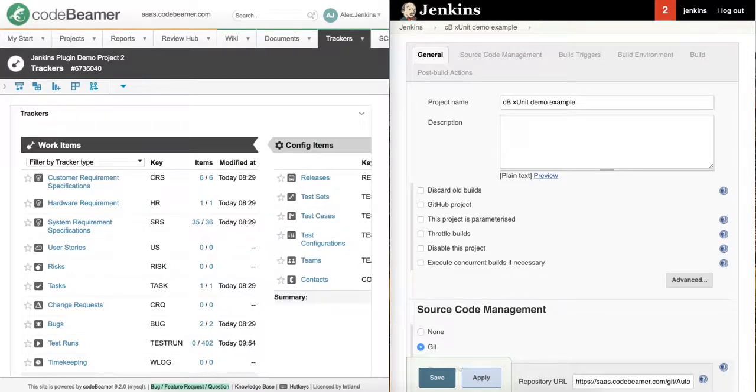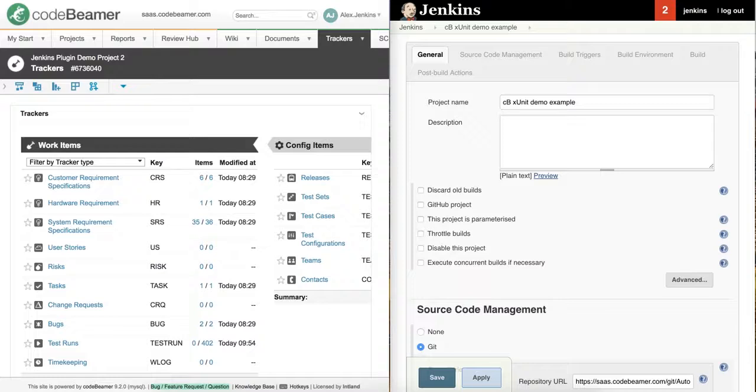Hello everyone and welcome to this video of CodeBeamer's XUnit Importer Jenkins plugin. In this video you will see an example of how you can import automated test run results to a project in CodeBeamer via this interface.